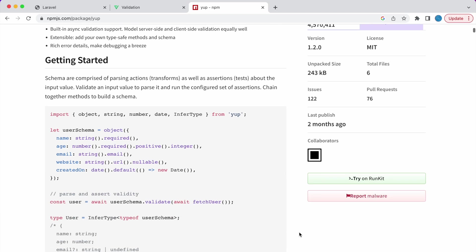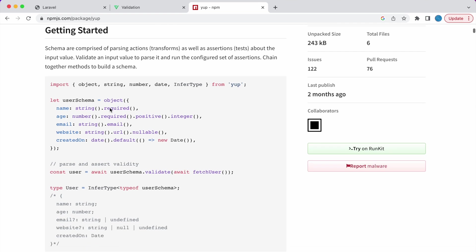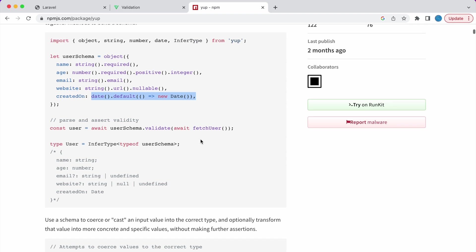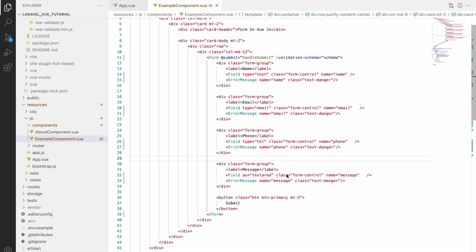Let me show you Yup documentation. So here you can see string, number. You can check for phone like this number, required, positive, integer. So there are separate functions created for which one you want to use for your validations. So you can go through this and use whichever required for your project.